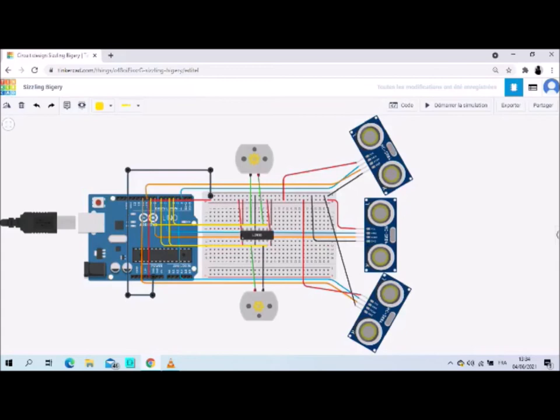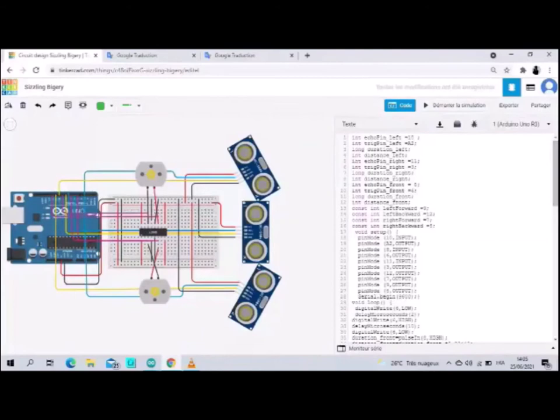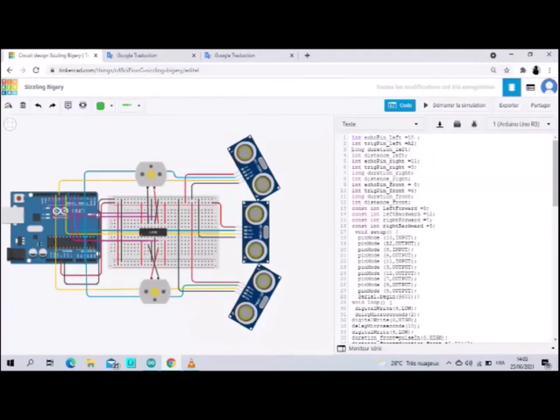We turn to explain the code. In this part we start by defining variables and constants. We use the int command to define integers and long to define real numbers.